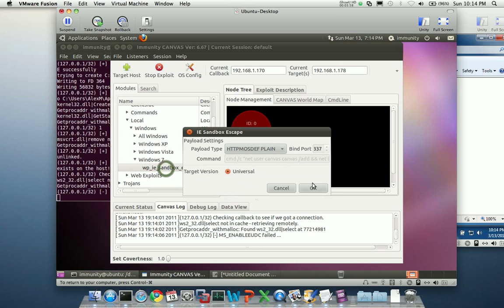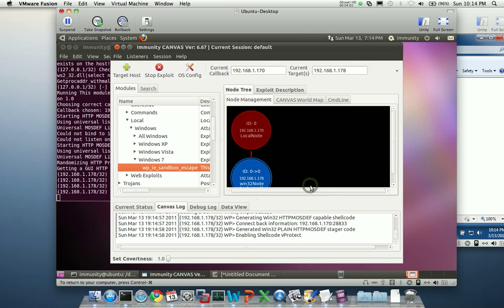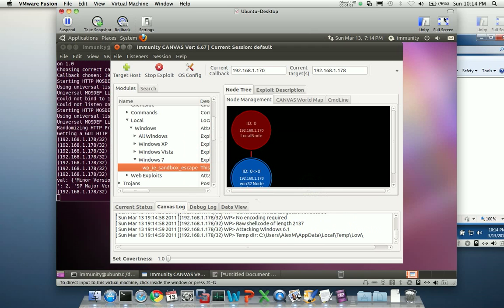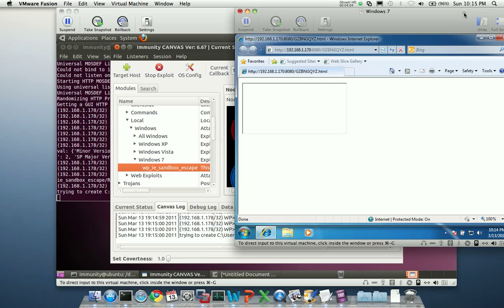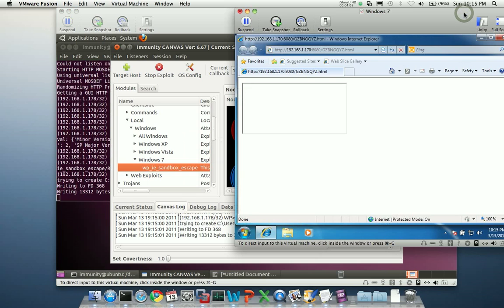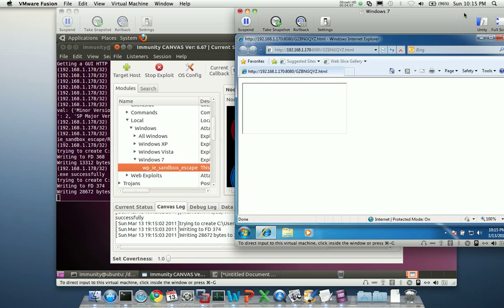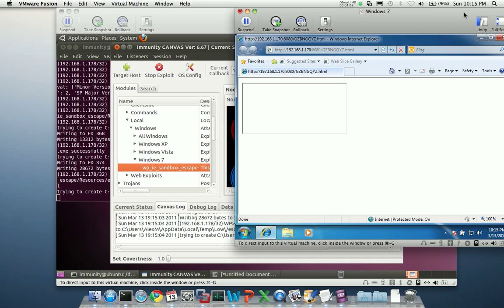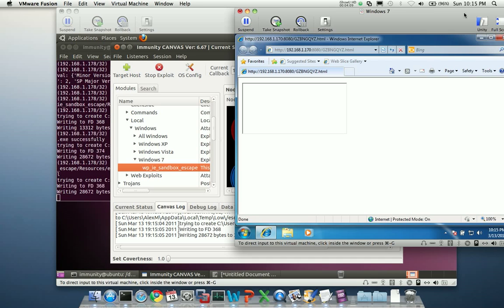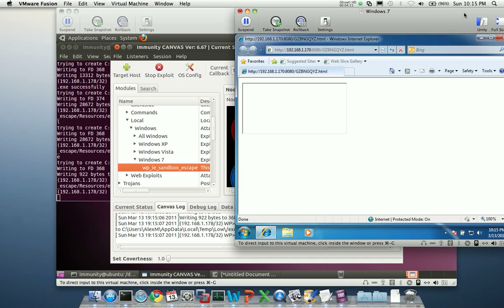I'm going to go ahead and run this. I'm going to accept the default settings. Click OK. And while this is working, I'm going to bring up my Windows 7 window here. You're going to see sort of what the user experience looks like when this is going on.